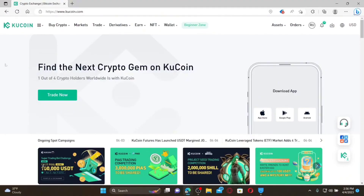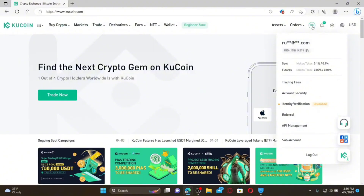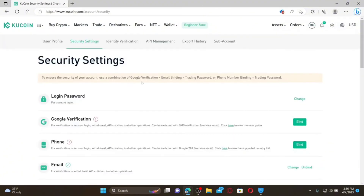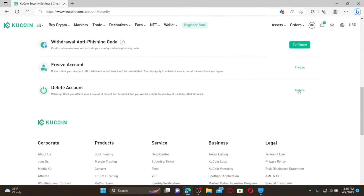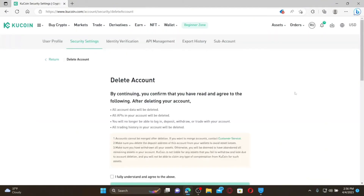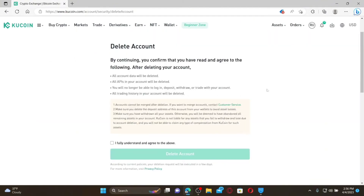How to delete your KU Coin account: Make sure you're logged into your KU Coin account. Mouse over to your profile icon at the top right and click on Account Security. Under security settings, scroll all the way down and click on the Delete button next to Delete Accounts. Note that if you continue, your account data, all APIs, and all trading history will be deleted, and you will no longer be able to log in, deposit, withdraw, or trade.